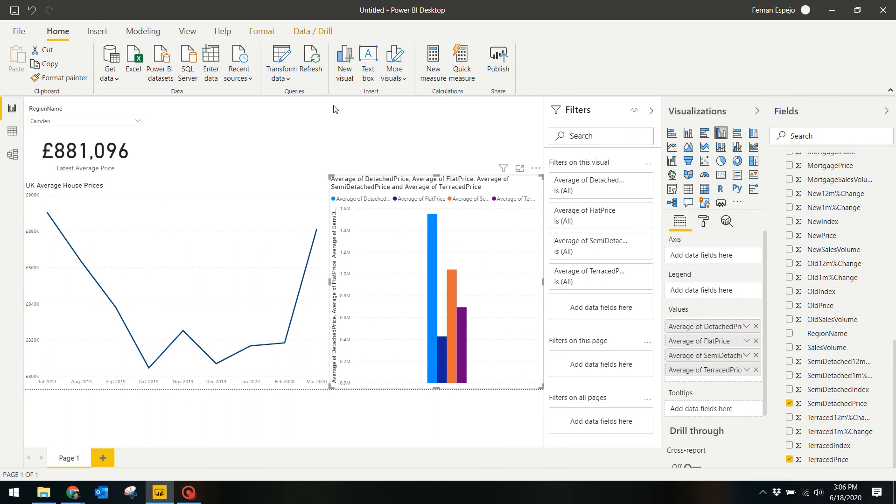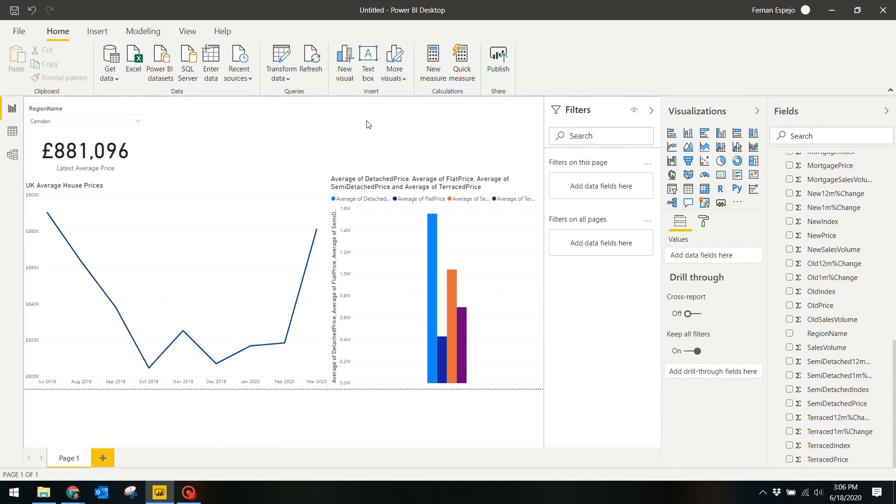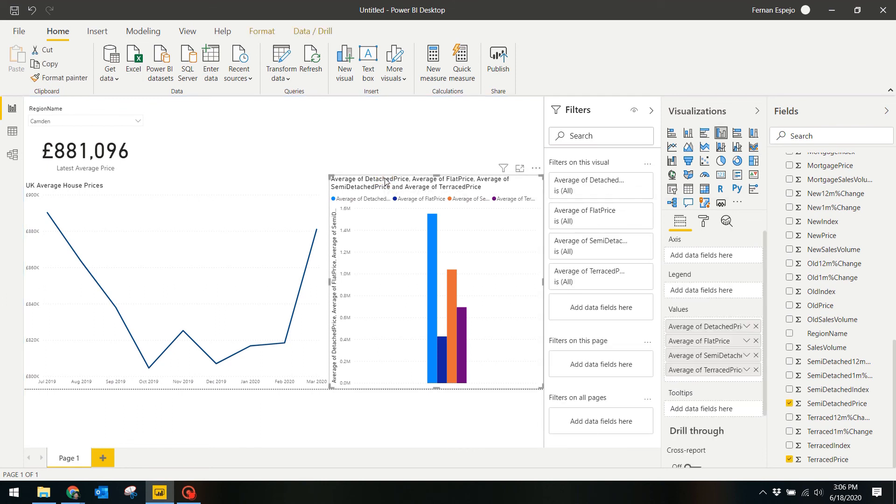What this graph now gives you is an average price for each property type in Camden. Because of the cross-filtering that was made with the slicer, the bar chart knows to only show the region that is selected.